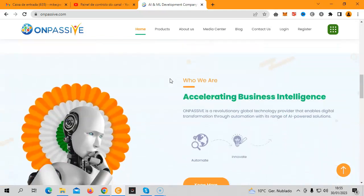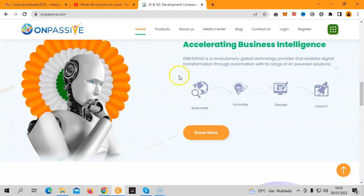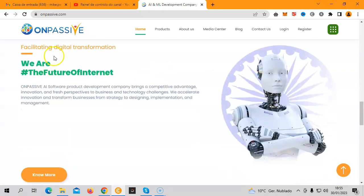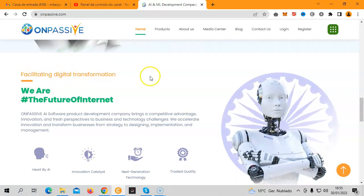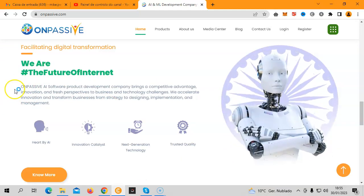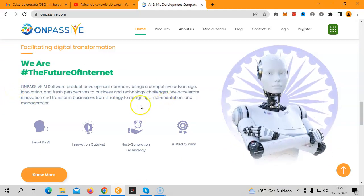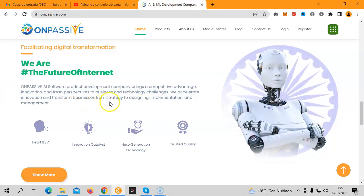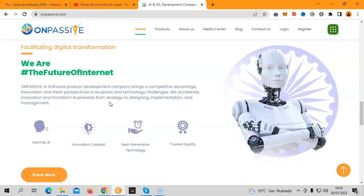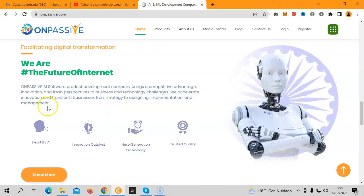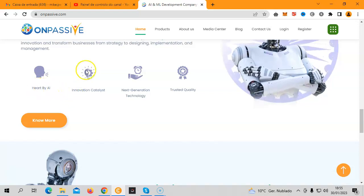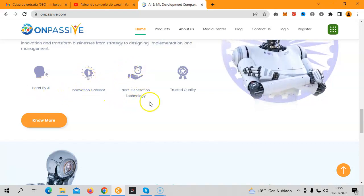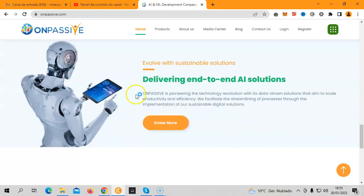Scrolling down, you'll see who we are: accelerating business intelligence and facilitating digital transformation. We are the future of internet. OnPassive is an AI software product development company that brings competitive advantage, innovation, and fresh perspectives to business and technology challenges. We accelerate innovation and transform businesses from strategy to design, implementation, and management. You can click here to learn more.